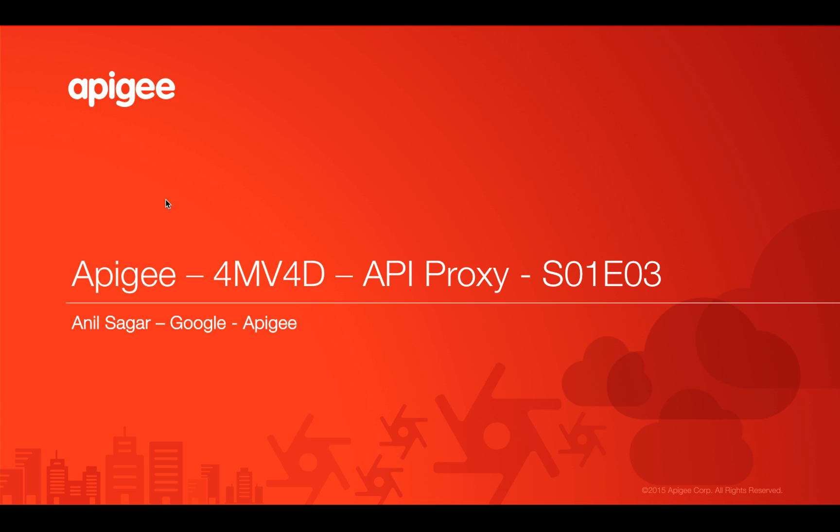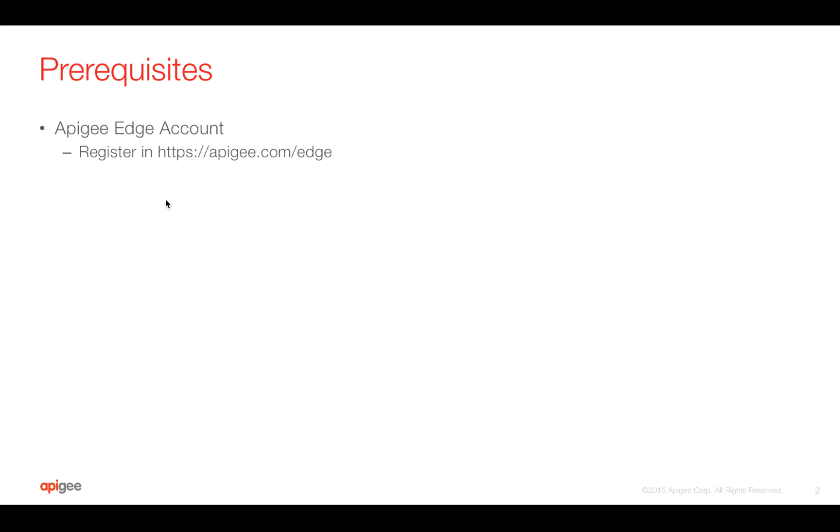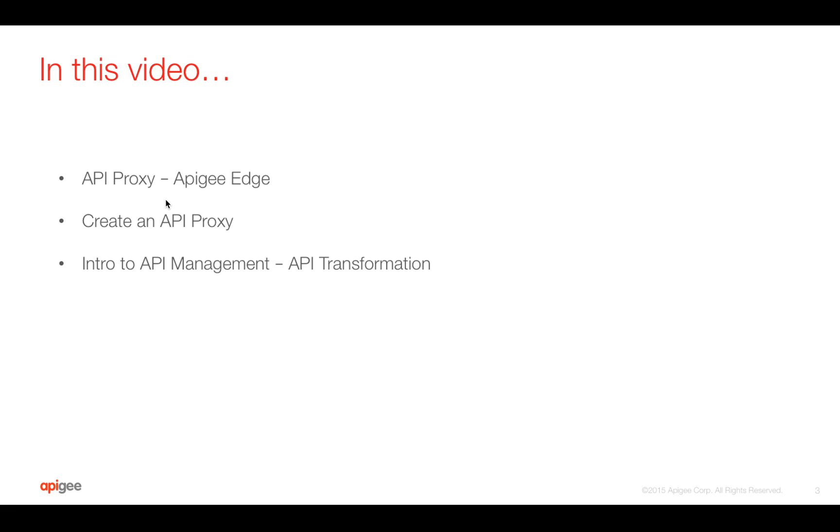Myself, Anil Sagar. I work at Google on Apigee platform. Prerequisites for this video, you need an Apigee Edge account, which is free and registered at apigee.com/edge.